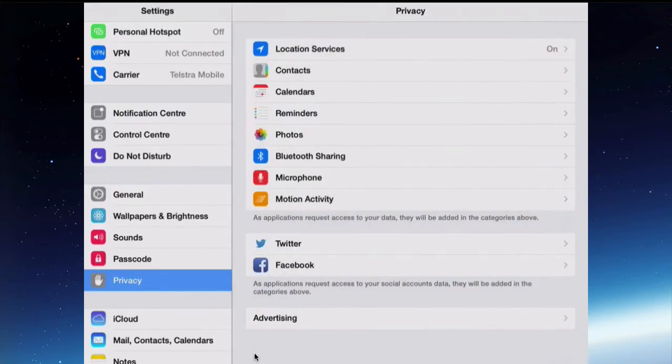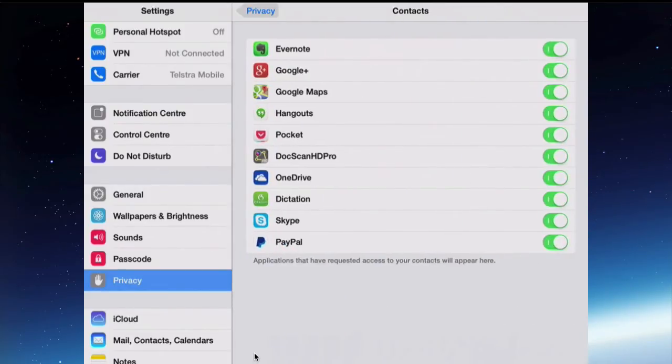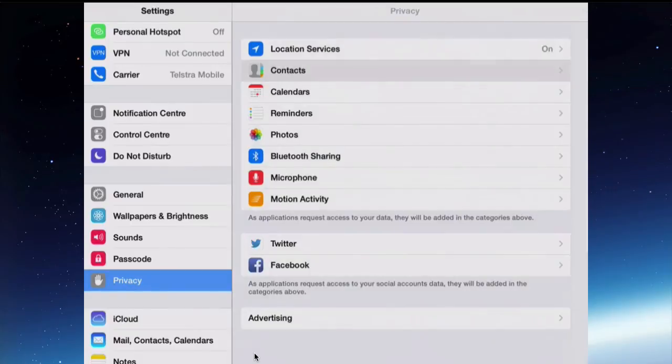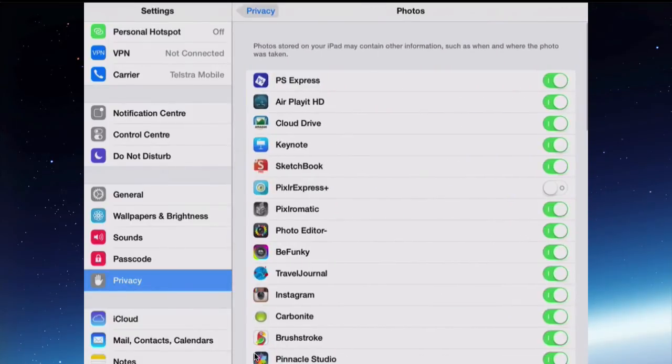Tap Privacy to go back and then you have all these other ones here, these other apps like Contacts, Photos, and these are apps that have asked permission to use your information.